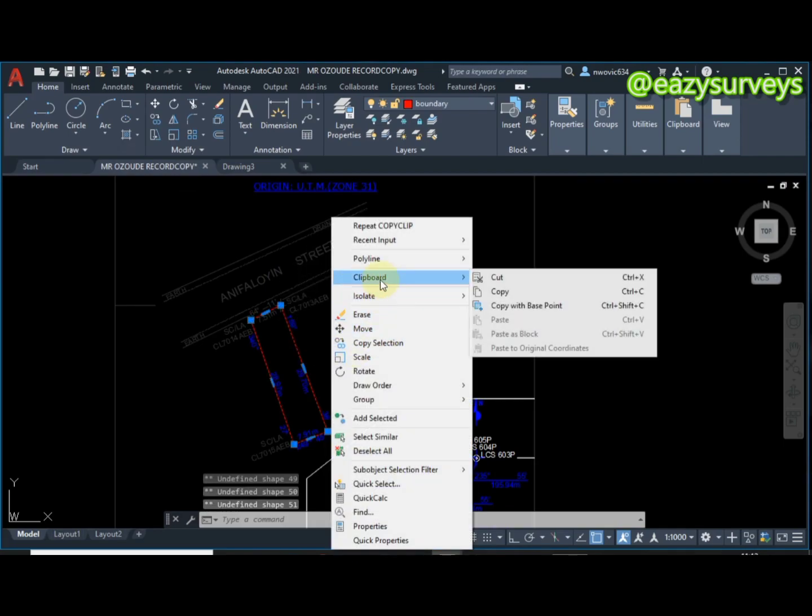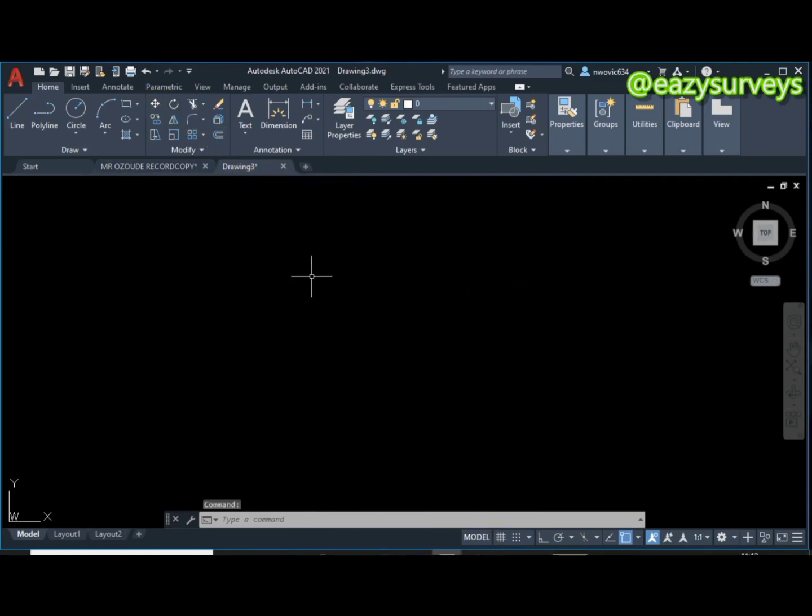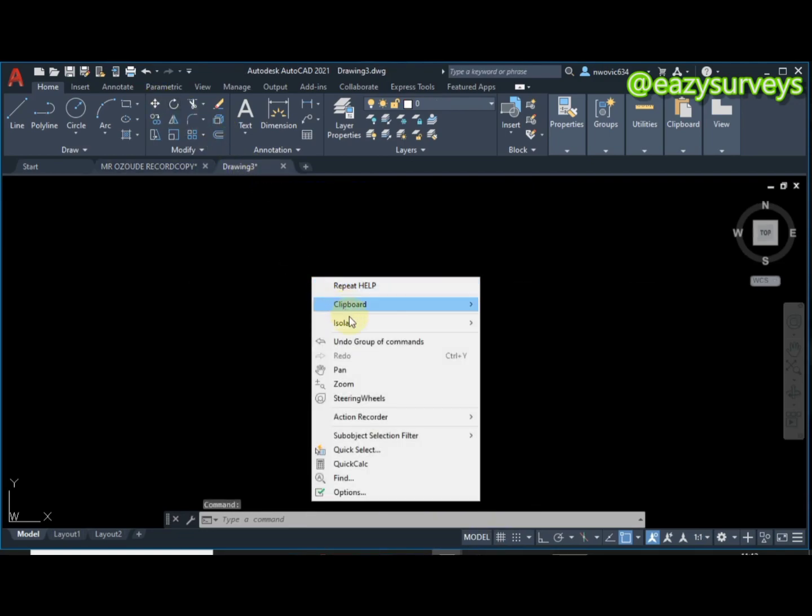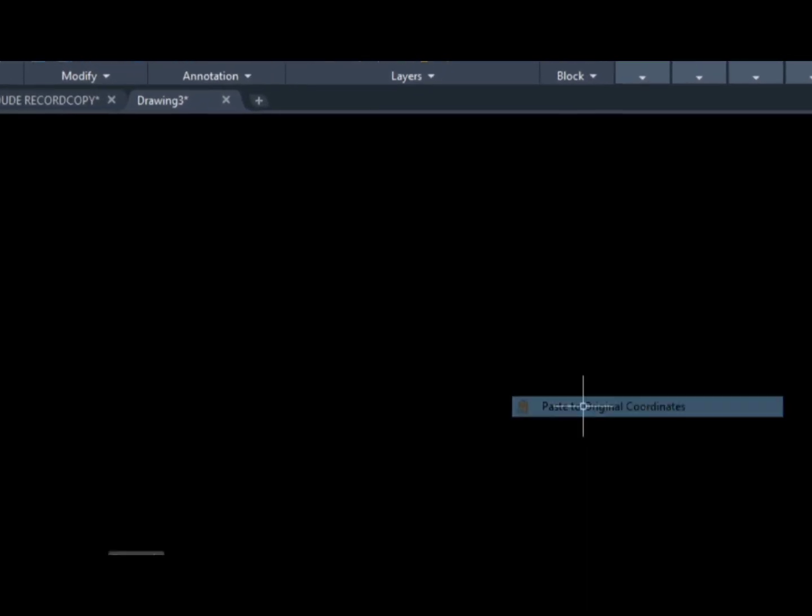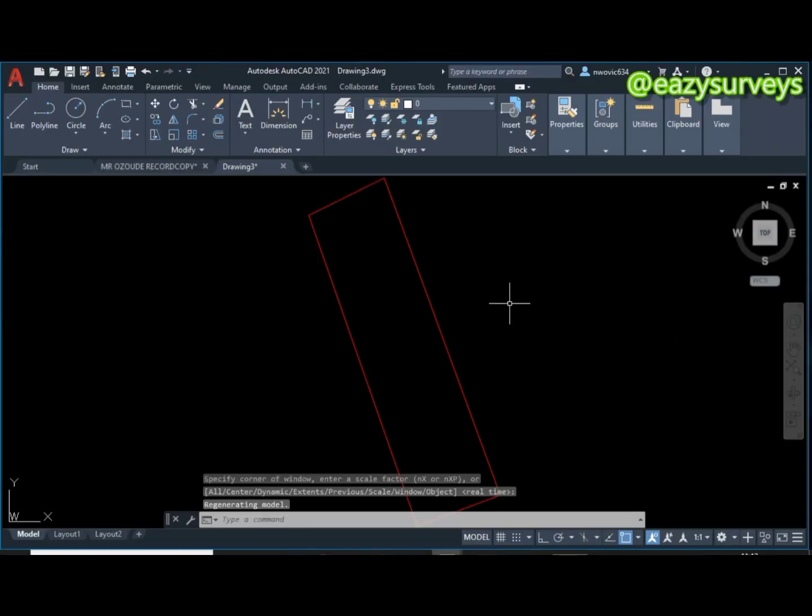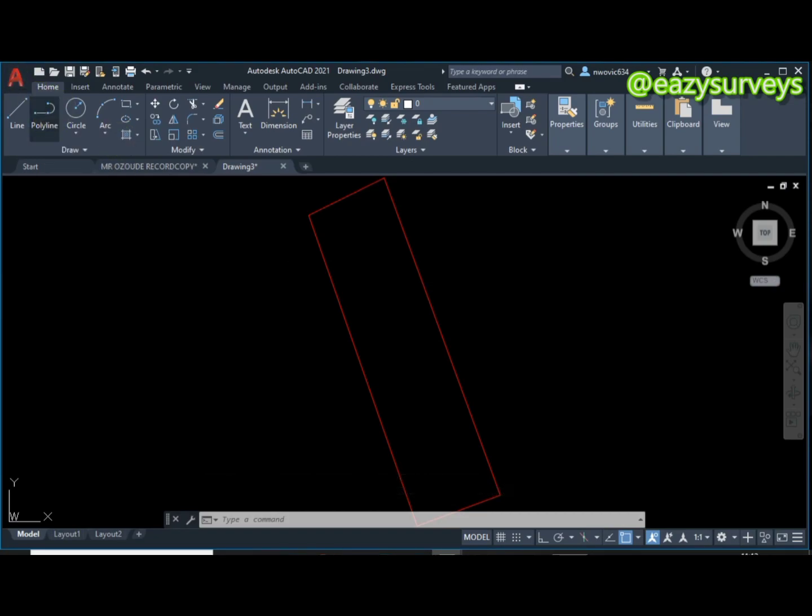All right, so to do that all you have to do is load in the particular plan of interest. So I will copy this then paste to original coordinates. Zoom to layer.